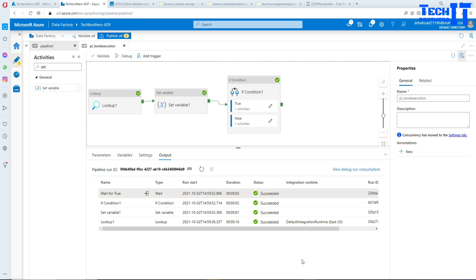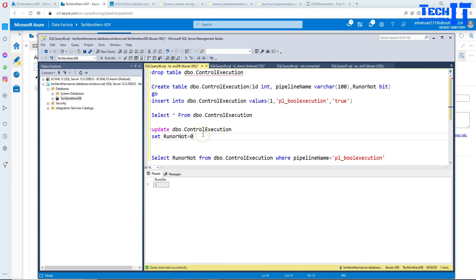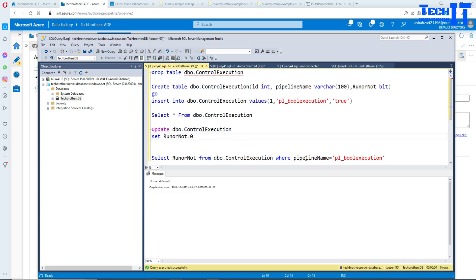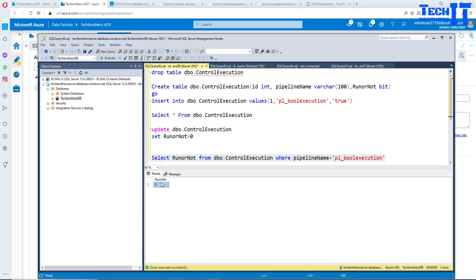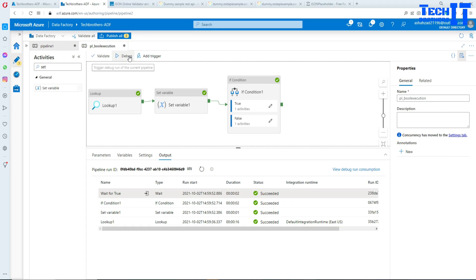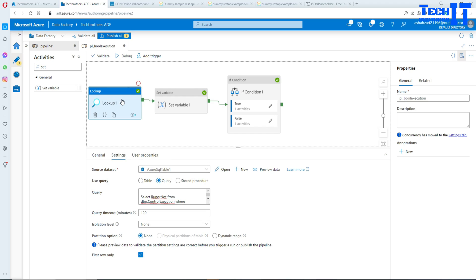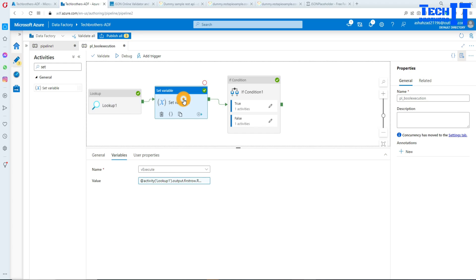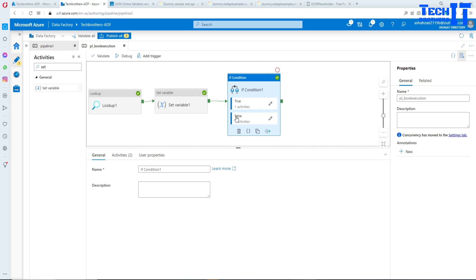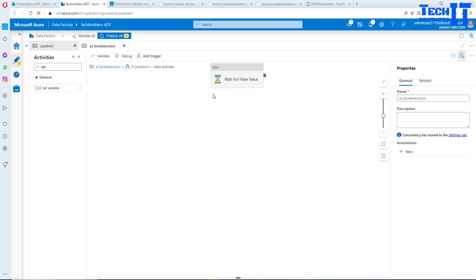Now, if I change my mind and want to run the False branch instead, I'll go to the database and update the run-or-not-run value for that pipeline name to zero. Now run-or-not-run is zero. Let's debug again — the lookup is going to get that value, get false from the table, and then set that false value to the vExecutor variable. When it goes to the If condition, it should execute the false branch.